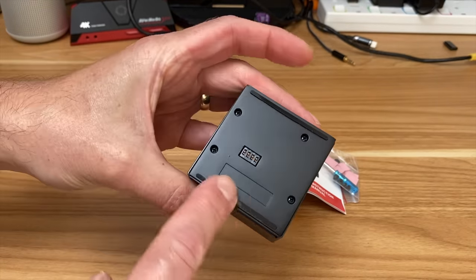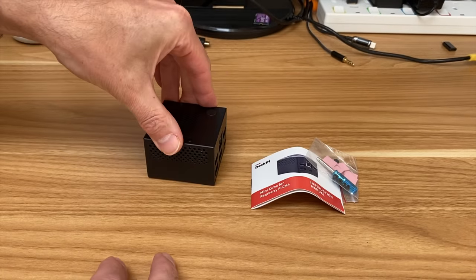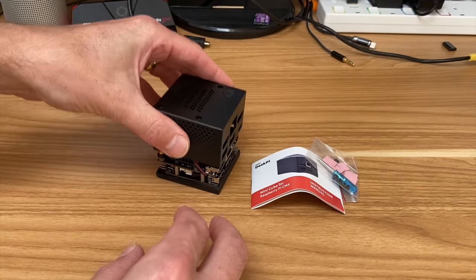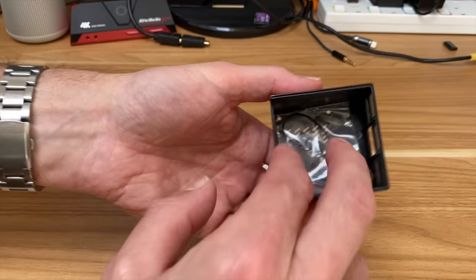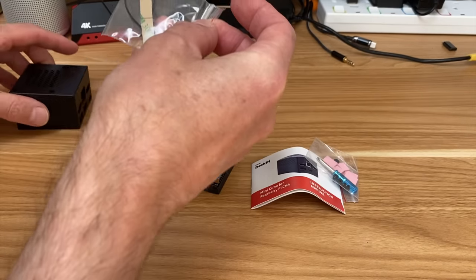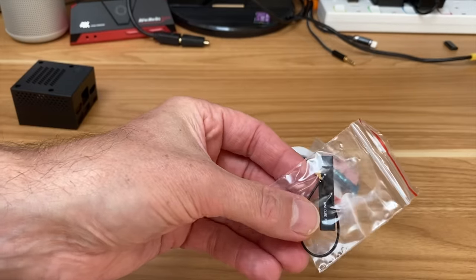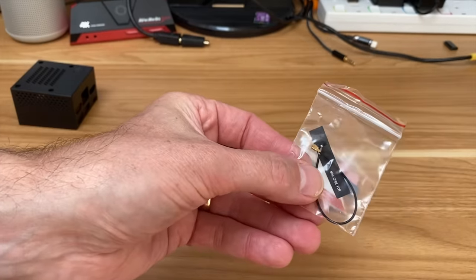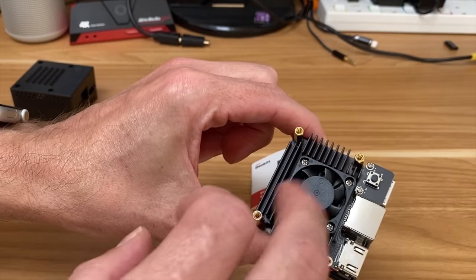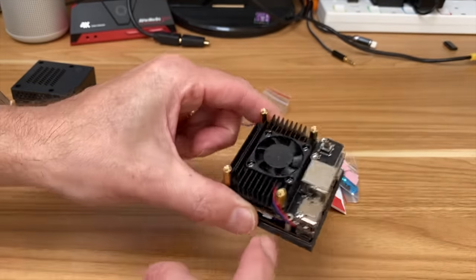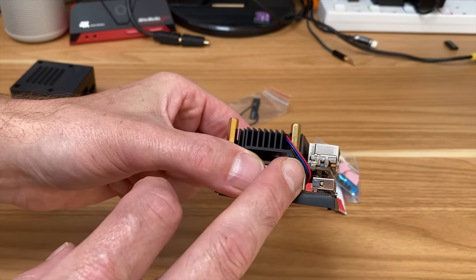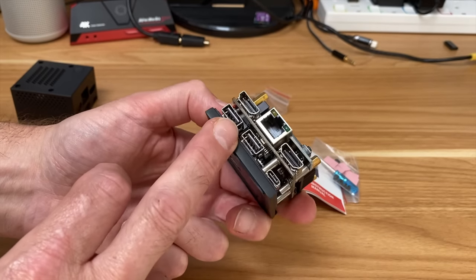It doesn't have the screws in yet so it comes apart. That looks like a Wi-Fi antenna. It's got quite a big heatsink and fan, and it's a PWM fan so it's basically controlled by temperature and will switch off a lot of the time depending on what you're doing with it.